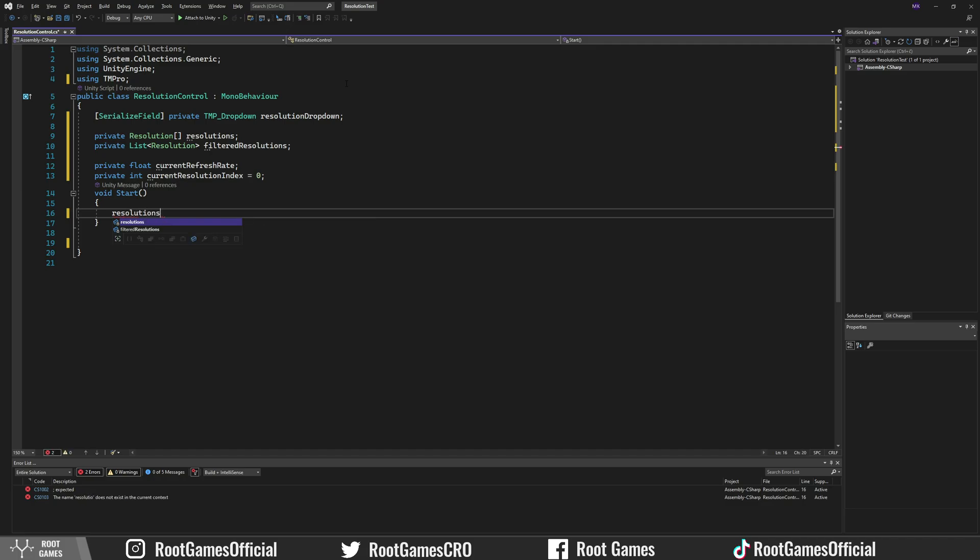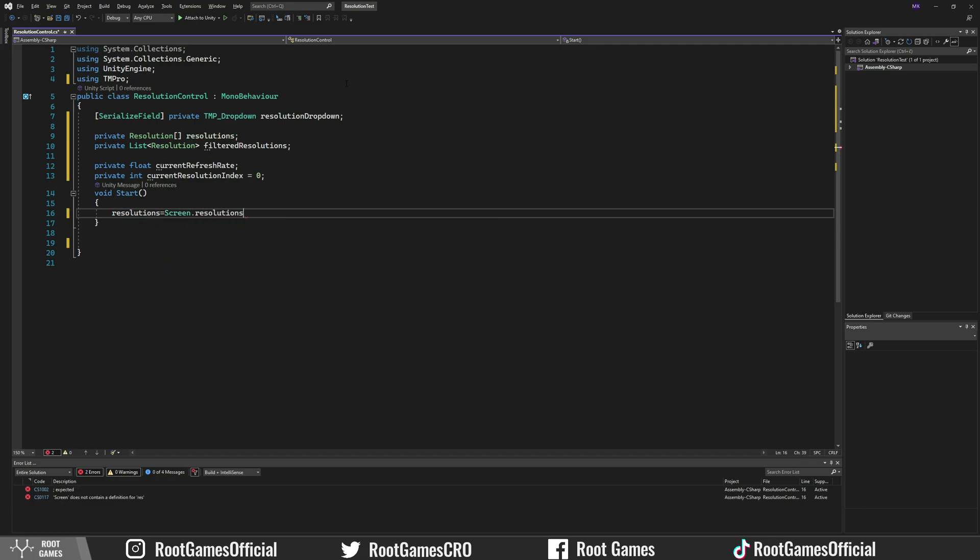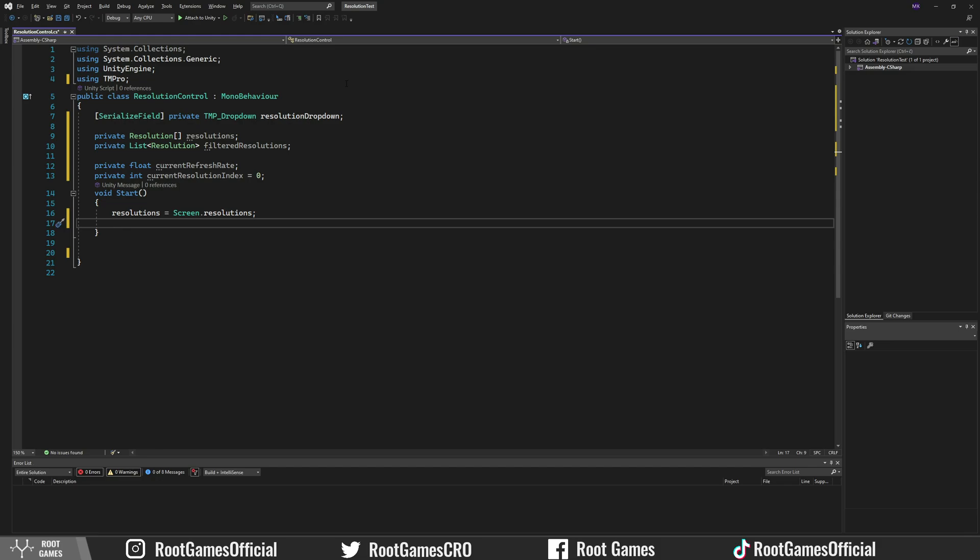In the start, let's get all resolutions and place them in the array resolutions. Then create a new list for filtered resolutions.